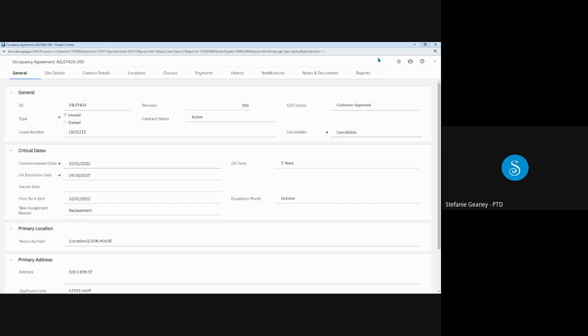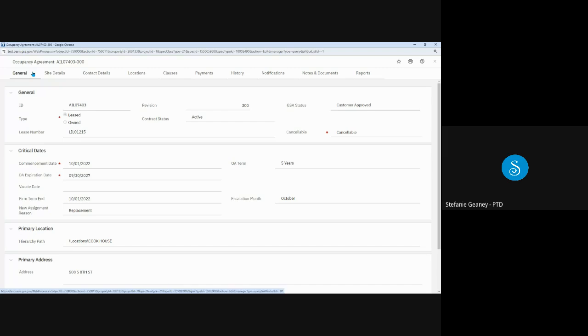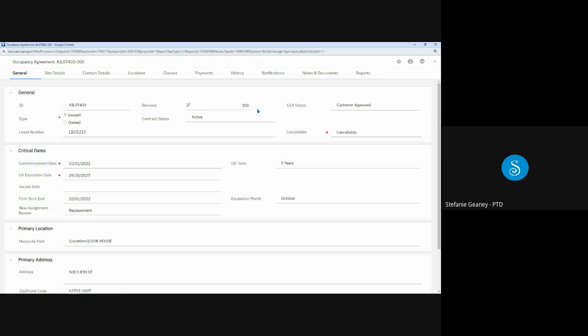When you open the OA, you'll notice a series of tabs across the top. The general tab displays basic OA information. Starting at the top, we see the OA number and the revision number. If the OA was an existing OA and migrated from GSA's previous system, it will have a revision number of 300. And then any modifications will be numbered sequentially after that, 300-1, 300-2, and so on. New OAs created in OASIS will start with the state abbreviation, followed by the number 2 and then a serial number. For example, the first new OASIS OA in Illinois would be IL-20001.